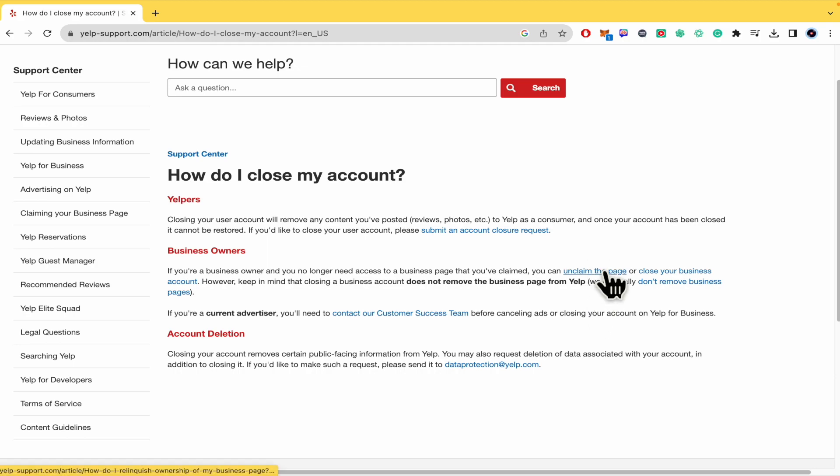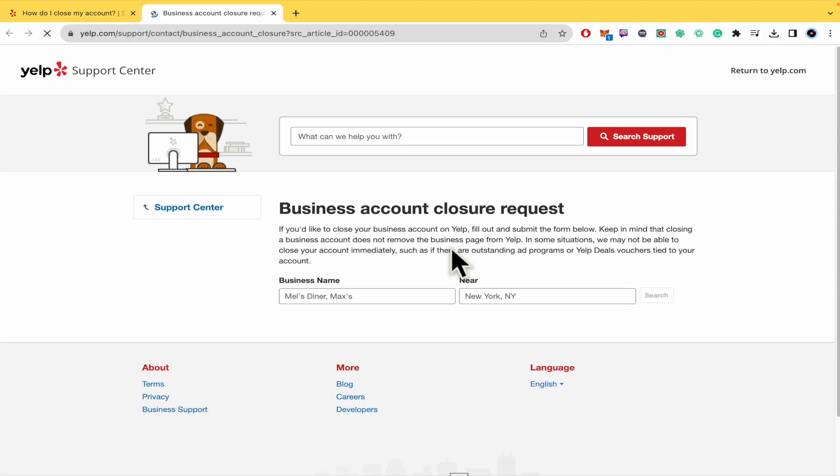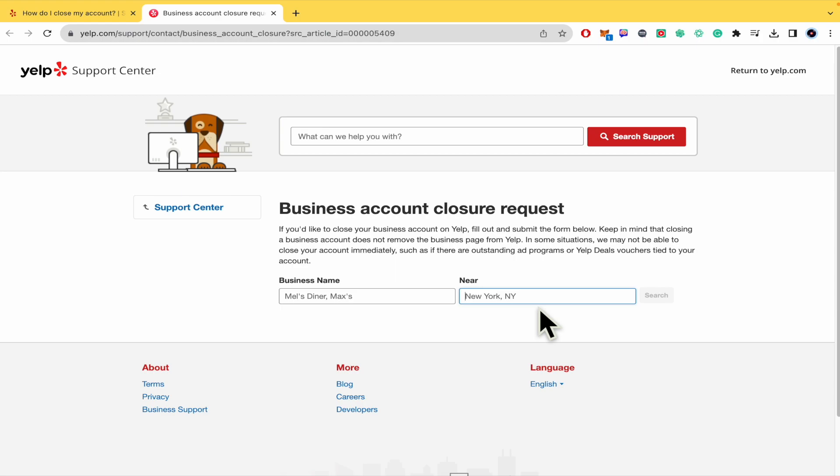So you're going to click here on this link. This is going to redirect you to this new page, and you must write your business name and the location, then click on search. This is going to let you find your business and complete the process.